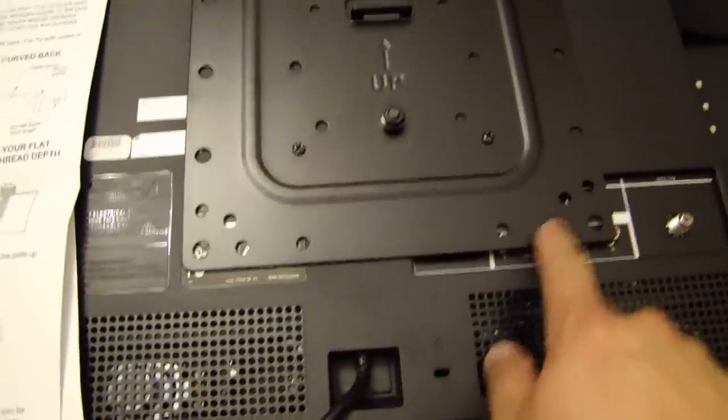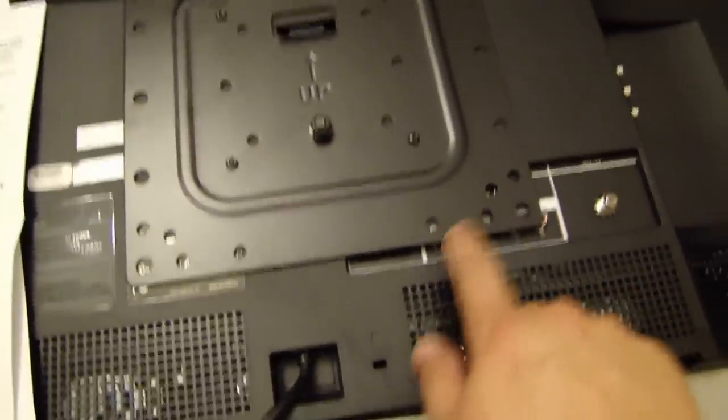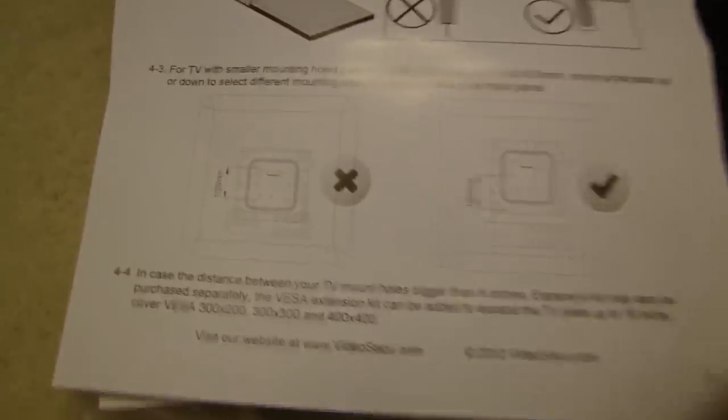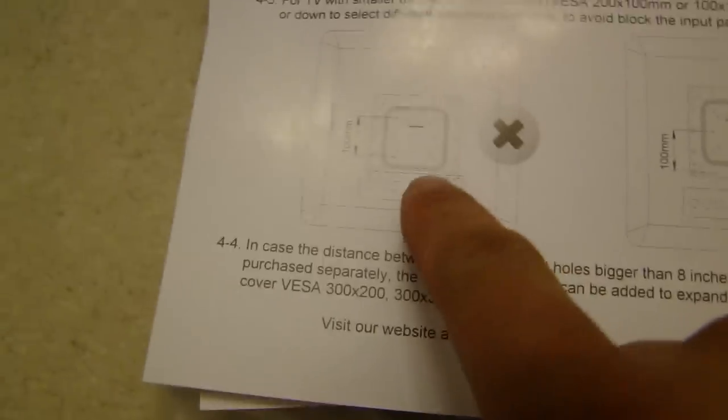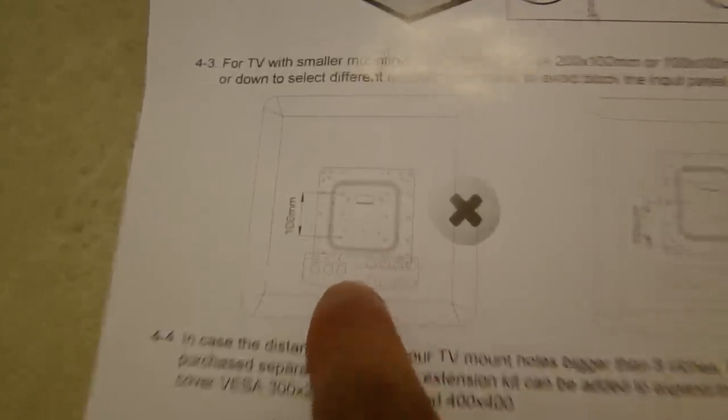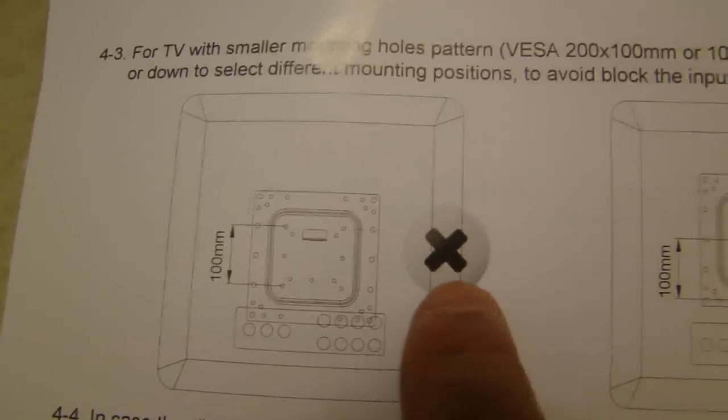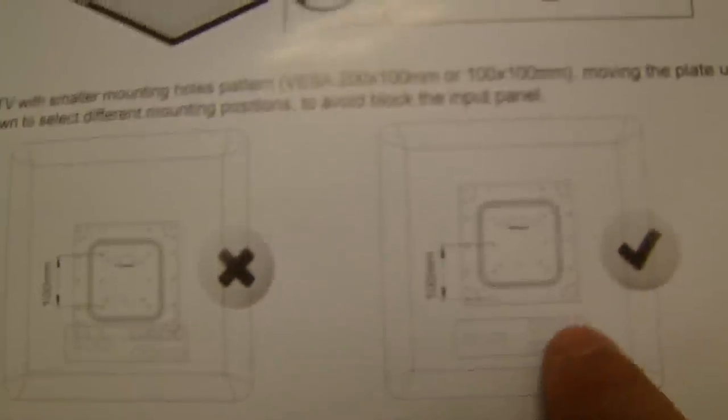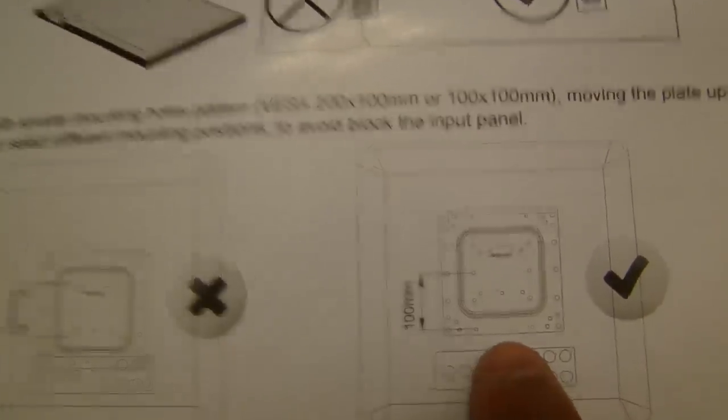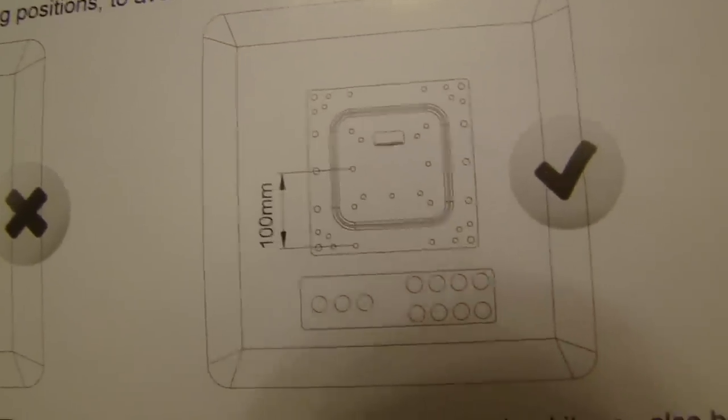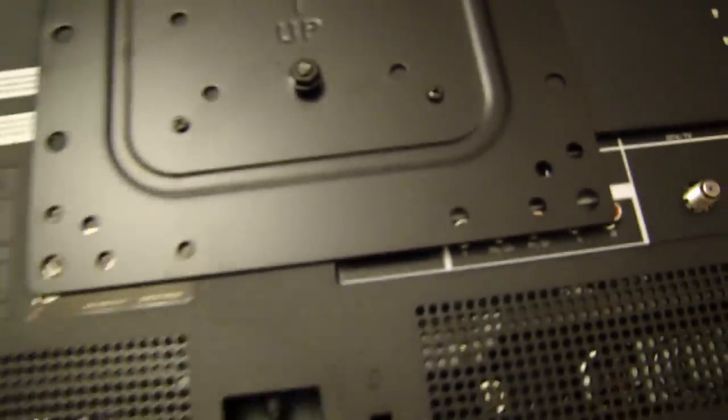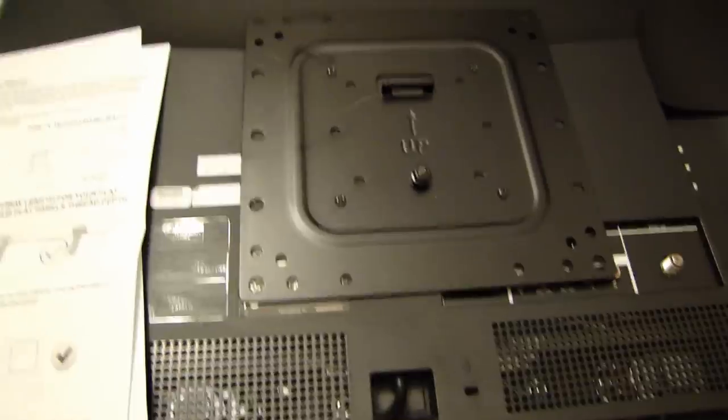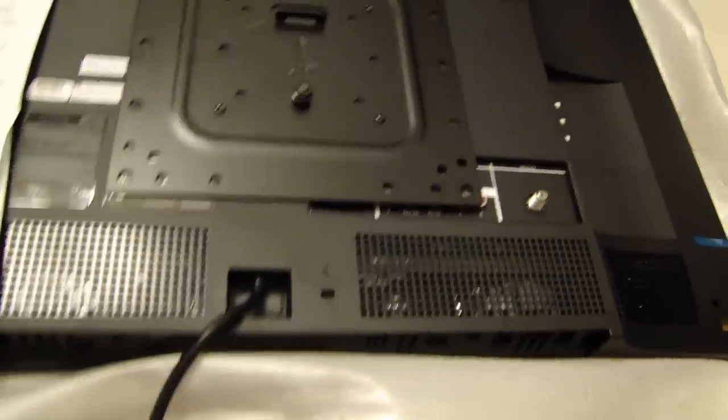When I mounted the back plate on the back of the TV, I noticed that the bottom part was blocking the connectors here. I looked at the instructions again, and if you center that back plate, which covers some of the connectors, big X, don't do that. I'm going to have to move this up. See how it shows you to move it up? So you don't block the ports at the back. I'm going to remove this plate and then move it up.